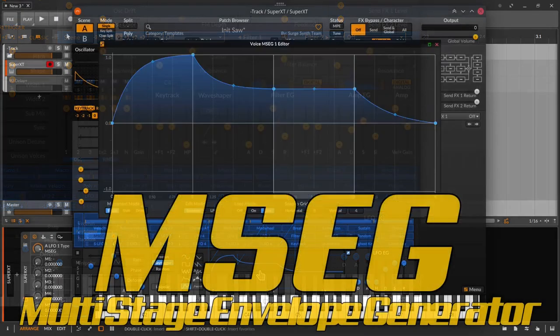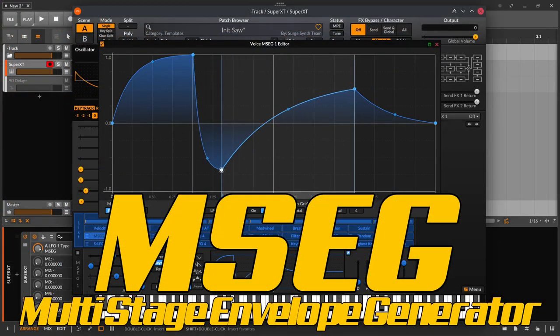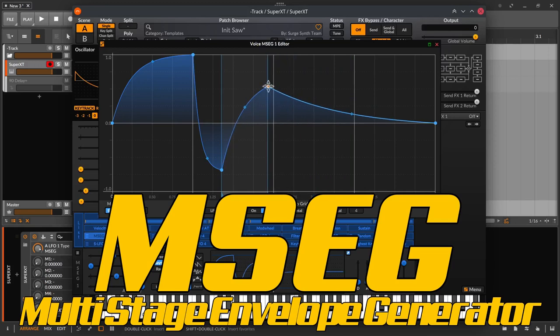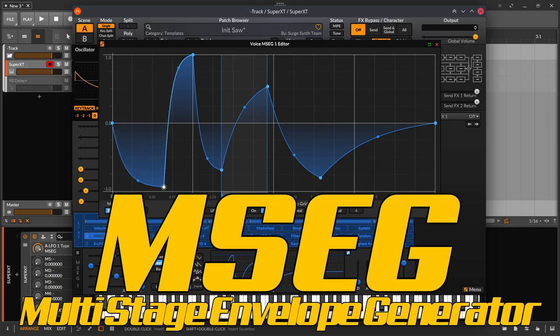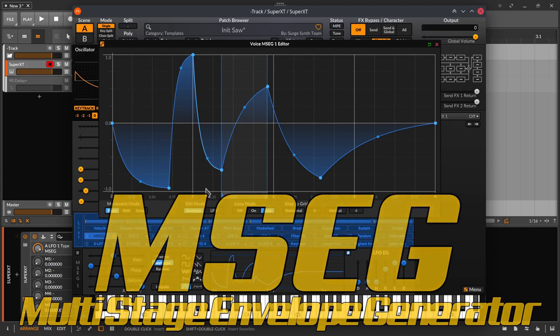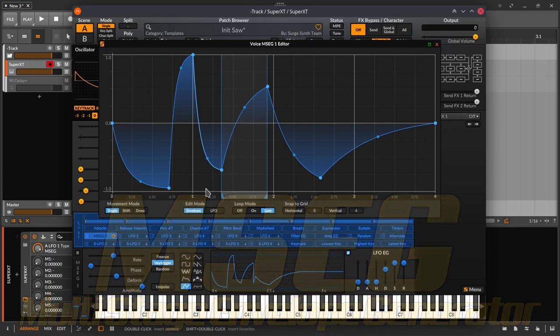MSEG, MSEC, the Multistage Envelope Generator. The newest popstar of envelopes is an envelope generator with which very flexible progressions, time settings, and loops are possible. MSECs are becoming more and more an integral part of DAWs and synthesizers.